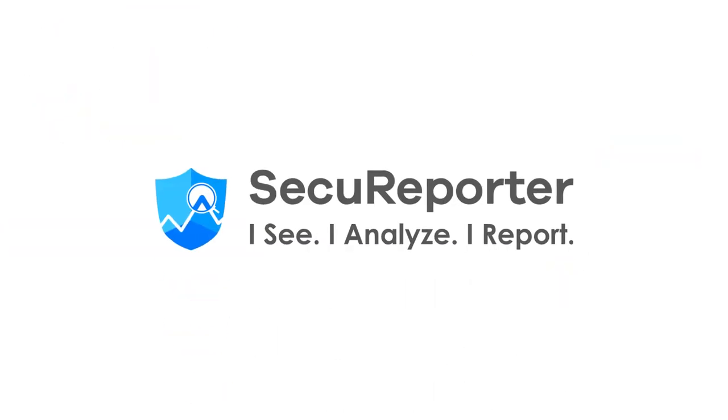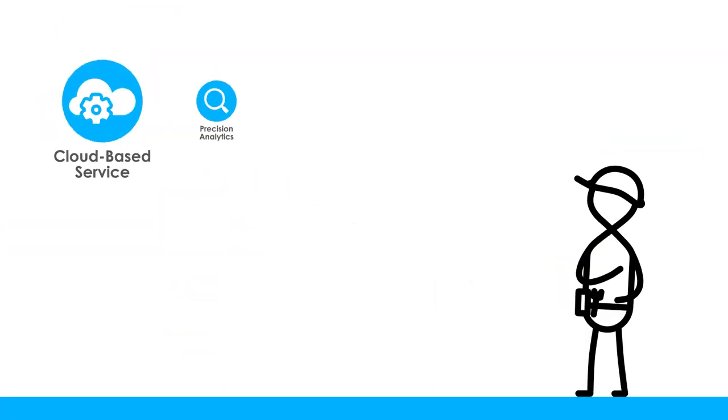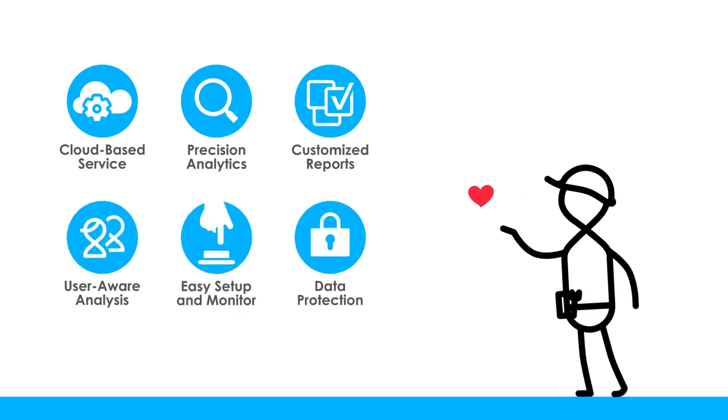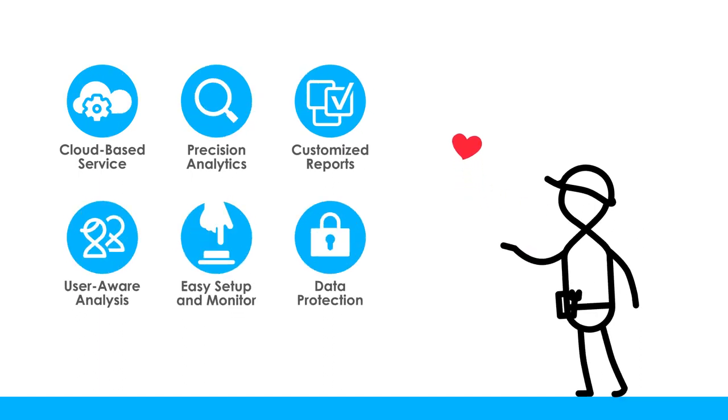SecureReporter – maximize network security with minimal effort or expense, at any time, from anywhere.